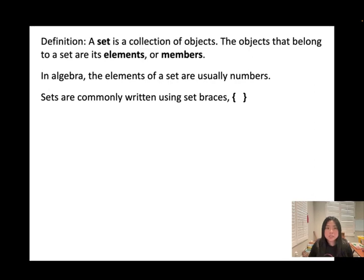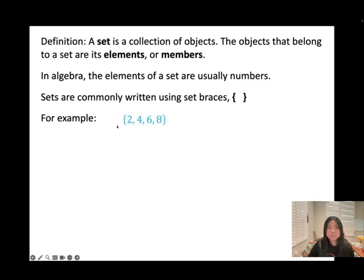Sets are commonly written using set braces. Look at this example. This is a set — we use the braces to represent it, and then it contains the elements, like the numbers 2, 4, 6, 8.